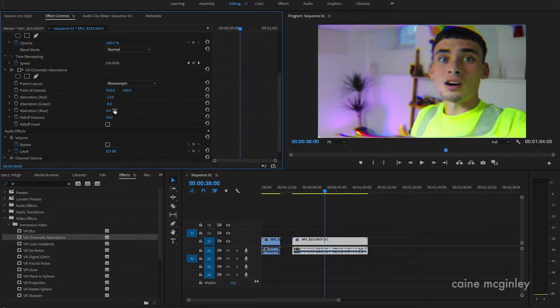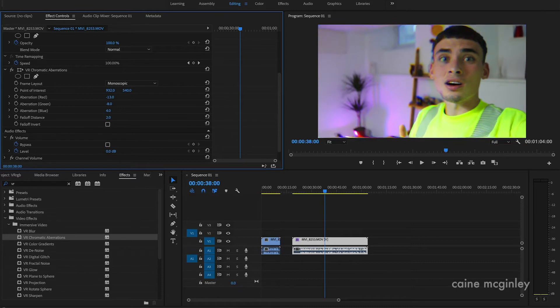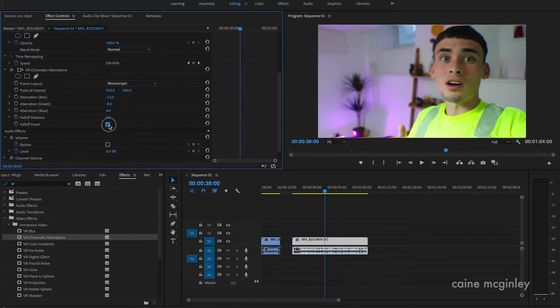And then fall off kind of gives you like this more of a stretched in feel. And then fall off invert kind of inverts the scene, so kind of pulls outwards.